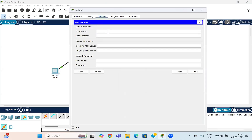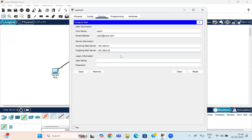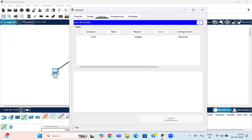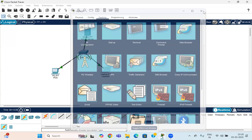Repeat the same process on the second device. The name can be taken as User2, and the email address for this is user2@cisco.com. The incoming server is 192.168.5.2 and the outgoing mail server is also 192.168.5.2. The username is User2, enter the password, and then save it. With this, we have configured two email IDs on two different devices — User1 and User2.